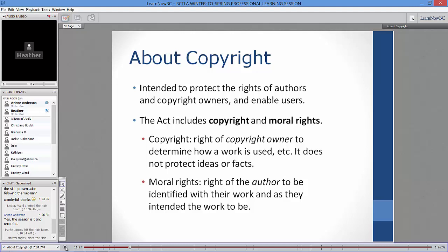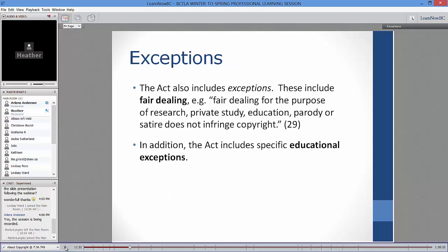The Copyright Act also includes exceptions — these are rights for users. A huge area of exception is fair dealing, and the Supreme Court clarified it is a user right, not a defense. As users, we have the ability to use materials for the purposes of research, private study, education, parody, satire, news reporting, and criticism.